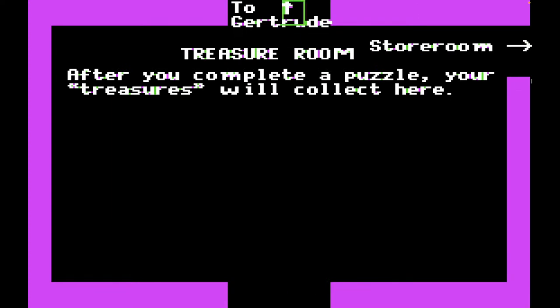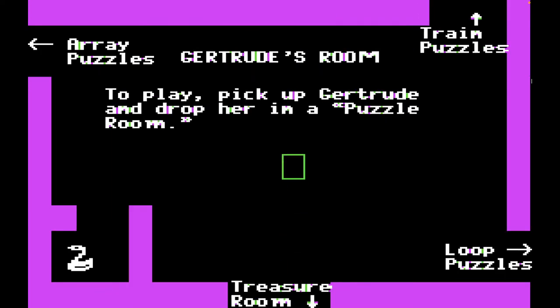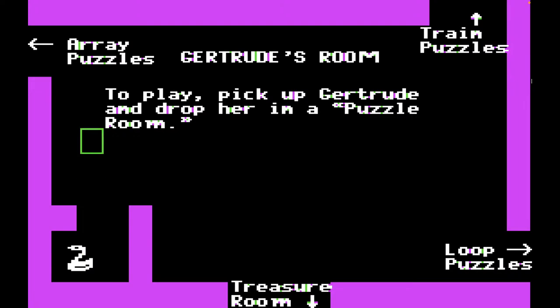So let's play Gertrude's Secrets. Gertrude is down here in the bottom left of the screen. To play, pick up Gertrude and drop her in a puzzle room. We have three different kinds of puzzles: array puzzles, train puzzles, and loop puzzles. I'm actually going to start with loop puzzles for a very specific reason. In the logic and critical thinking classes that I teach, one thing you have to teach is Venn diagrams. And what I didn't realize at the time is that what Gertrude's Secrets calls loop puzzles are actually just Venn diagrams — where you're categorizing puzzle pieces based on colors and shapes and putting them in the appropriate Venn diagram regions.